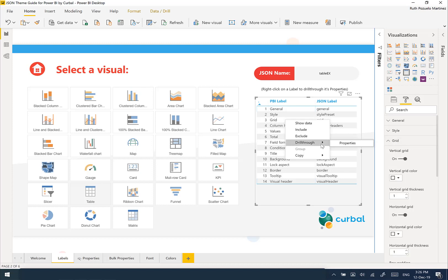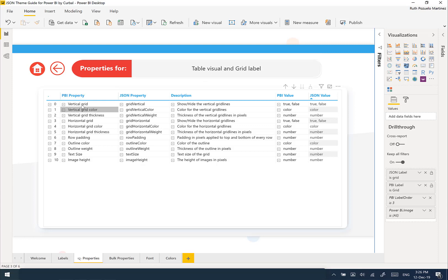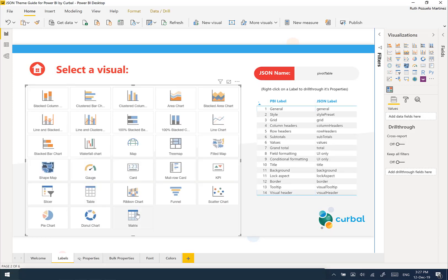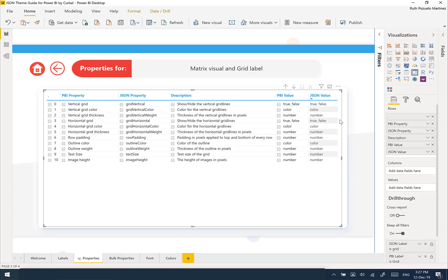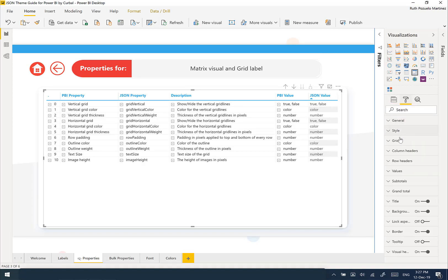Let's say that we want to configure something about the grid. The only thing you need to do is right-click and drill through to properties, and it will take you there. I have this hidden because this is a drill-through page, but you can change that once you purchase the file. What you see here is properties for the table visual and grid, so you know where you are. These are the properties you can set for grid. Let's go back — we're going to pick matrix again and pick grid.